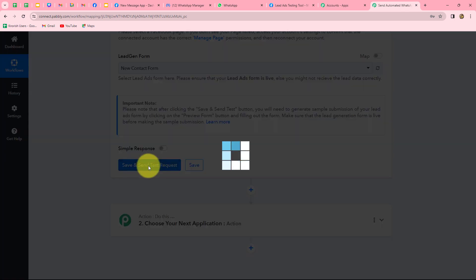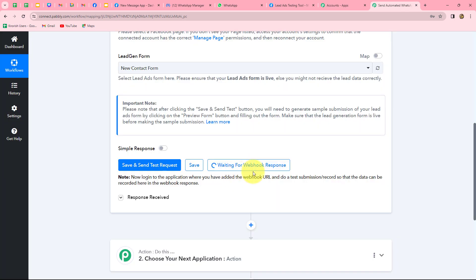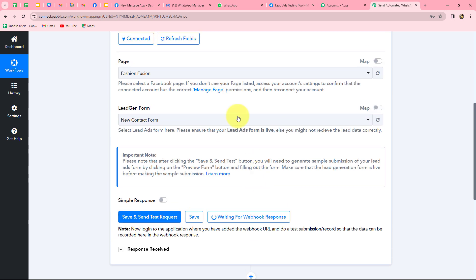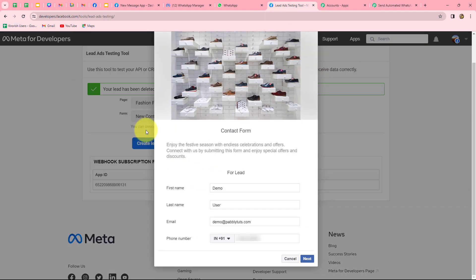Let's click on save and send test request. It is showing 'waiting for webhook response,' which means we have to do a test submission so that a new response can be captured in Pably Connect. For the test submission, I'm going to the Meta for Developers lead ads testing tool, which we will use to test our integration between Facebook lead ads and Pably Connect.